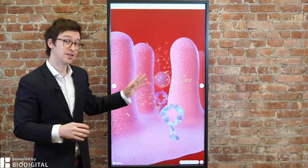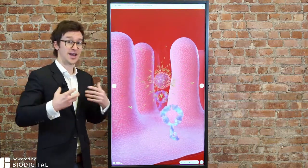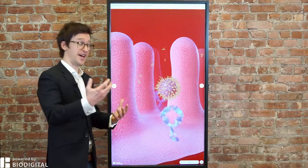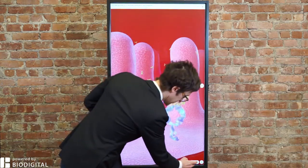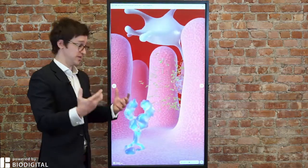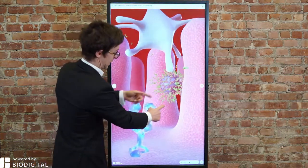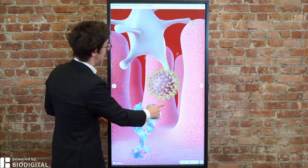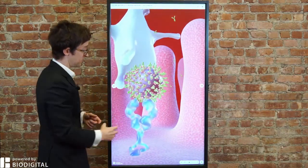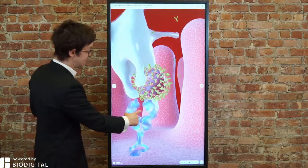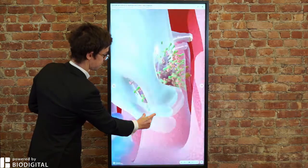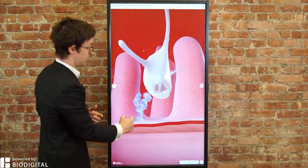The other thing that antibodies do — whether they're created naturally from fighting the coronavirus yourself or you get them because a vaccine has given them to you — is that they tag the virus for destruction by the immune system. Here you'll see them attaching to the coronavirus right there. And then here's a white blood cell from the immune system, and it literally gobbles it up, eats it, and destroys it and clears it from your system. See how it ate it right there.